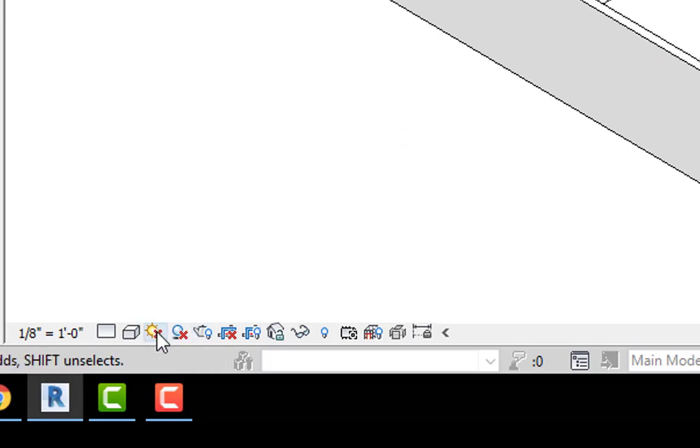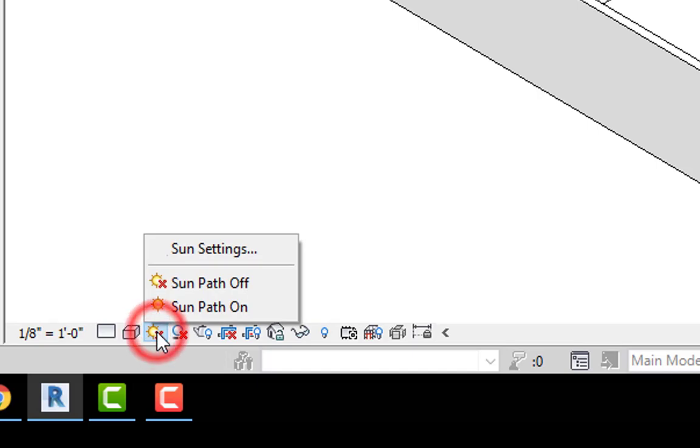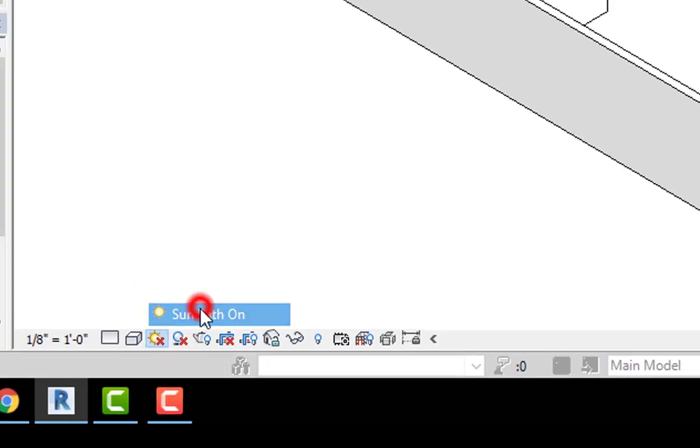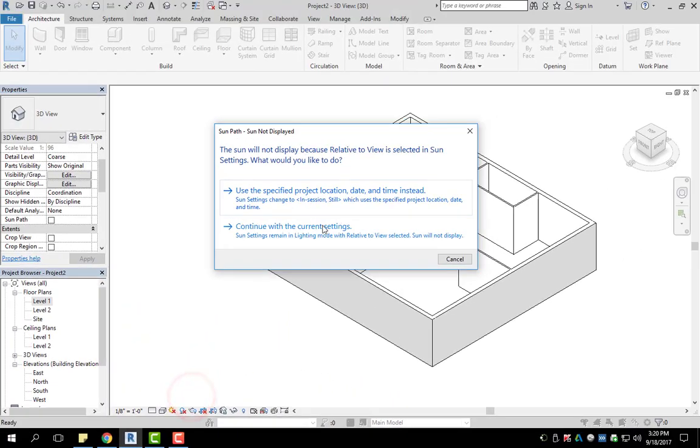The first thing I'm going to do is sun path. What sun path does is it shows you where the sun is and visually where the shadows will be. I'm going to left click on it and turn it on.